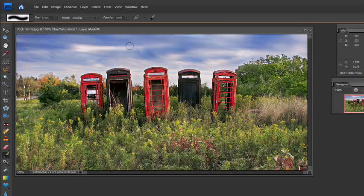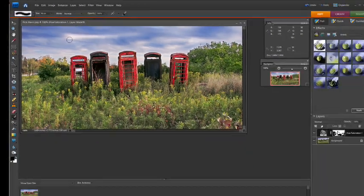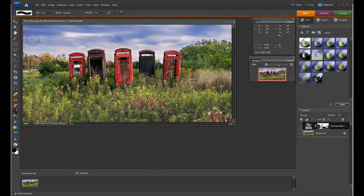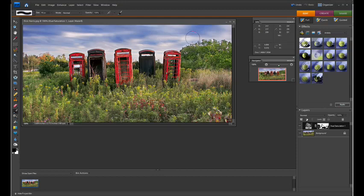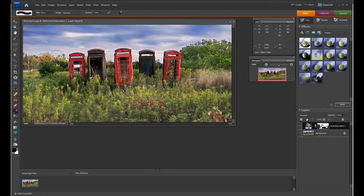Now some of the sky changed hue as well. We can either leave that, or I can make a little bit bigger brush and kind of swipe over the sky to make sure that the sky doesn't have any red bits to it. There we go.